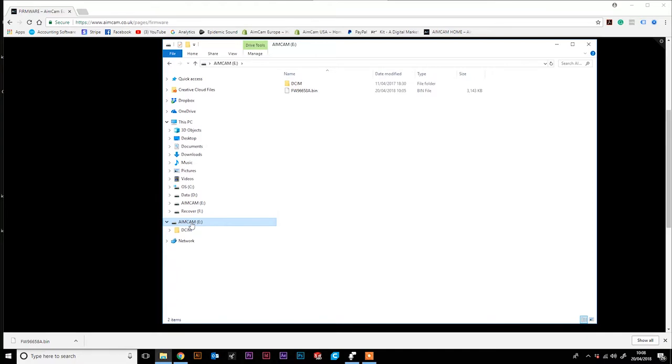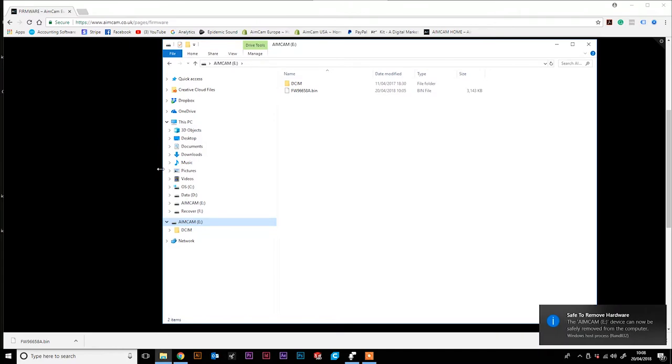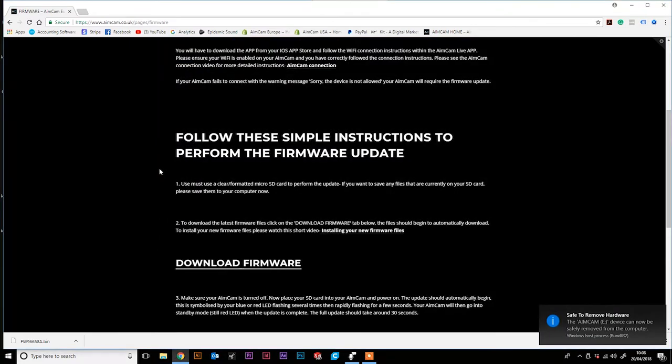Please ensure the .bin file is on the top level of your SD card. It is not in any folders as your AimCam will be unable to read the firmware file if it is in a folder. You can then right click and safely eject your AimCam.